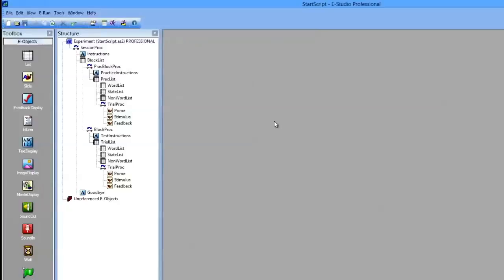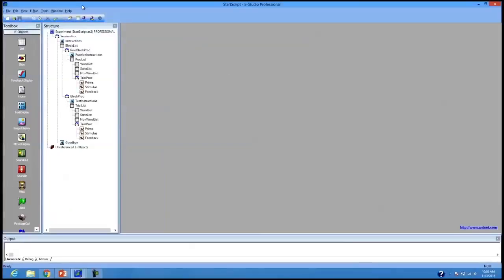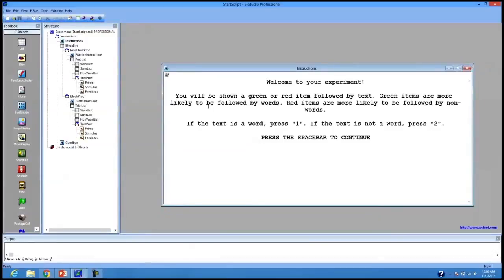This is actually checking the mean of a value to have that print out in the output window. With our experiment today, you were given a setup of a prime experiment. The hypothesis is written in the instructions: you'll be shown a green or red item followed by text. The hypothesis is that green items are more likely to be followed by words, and red items are more likely to be followed by non-words — if the text is a word, response 1; if the text is not a word, response 2. This is what the sample experiment has set up for you.